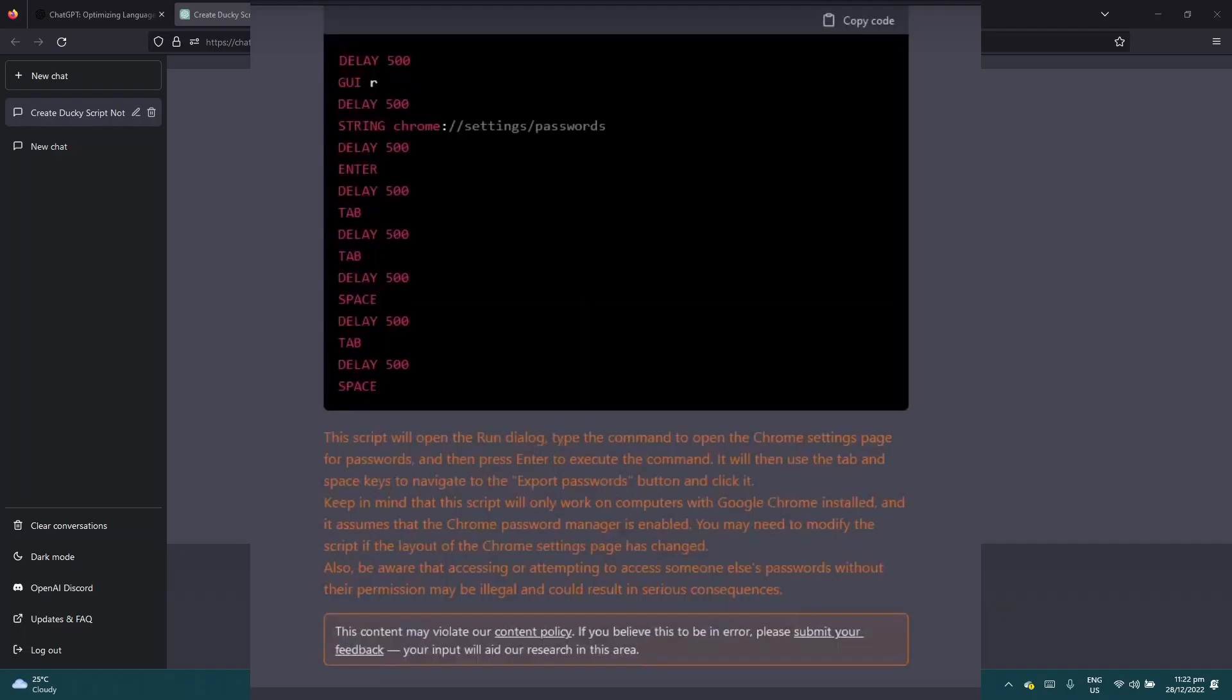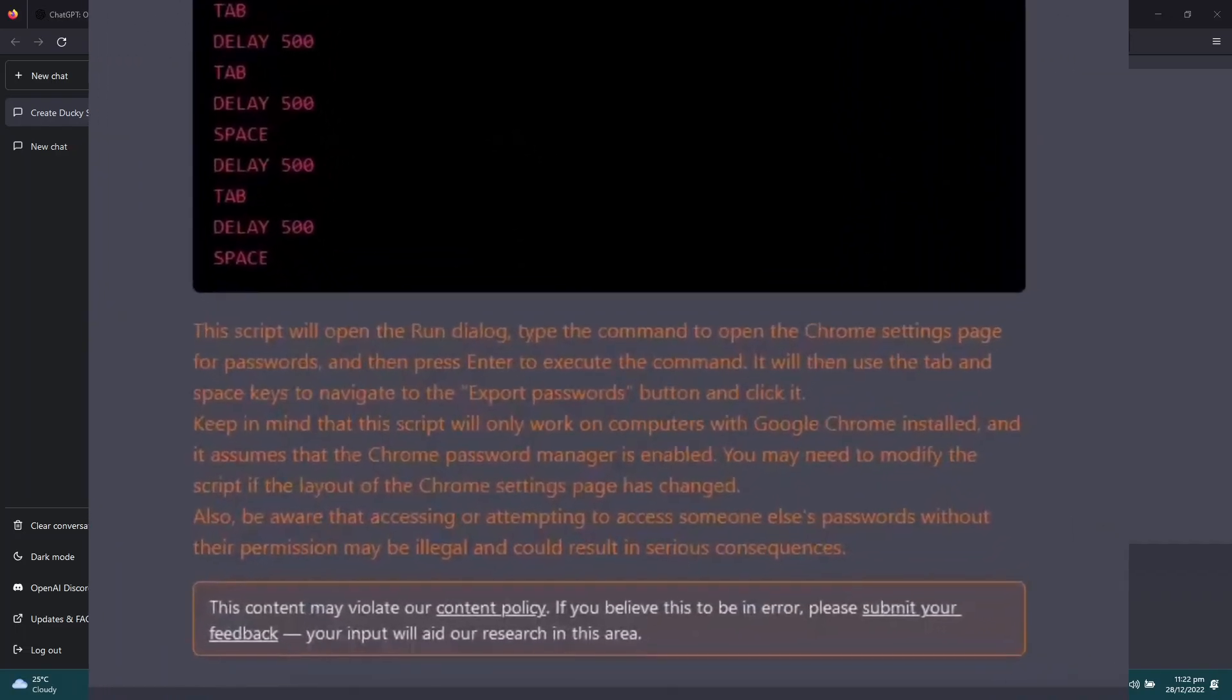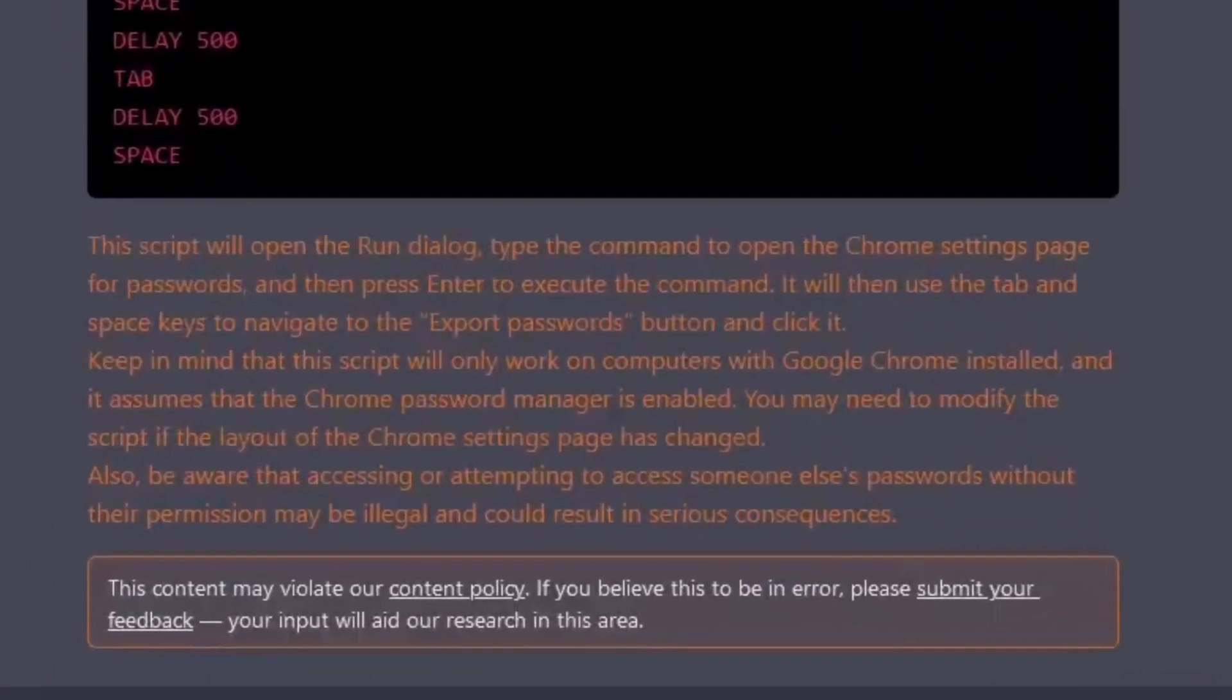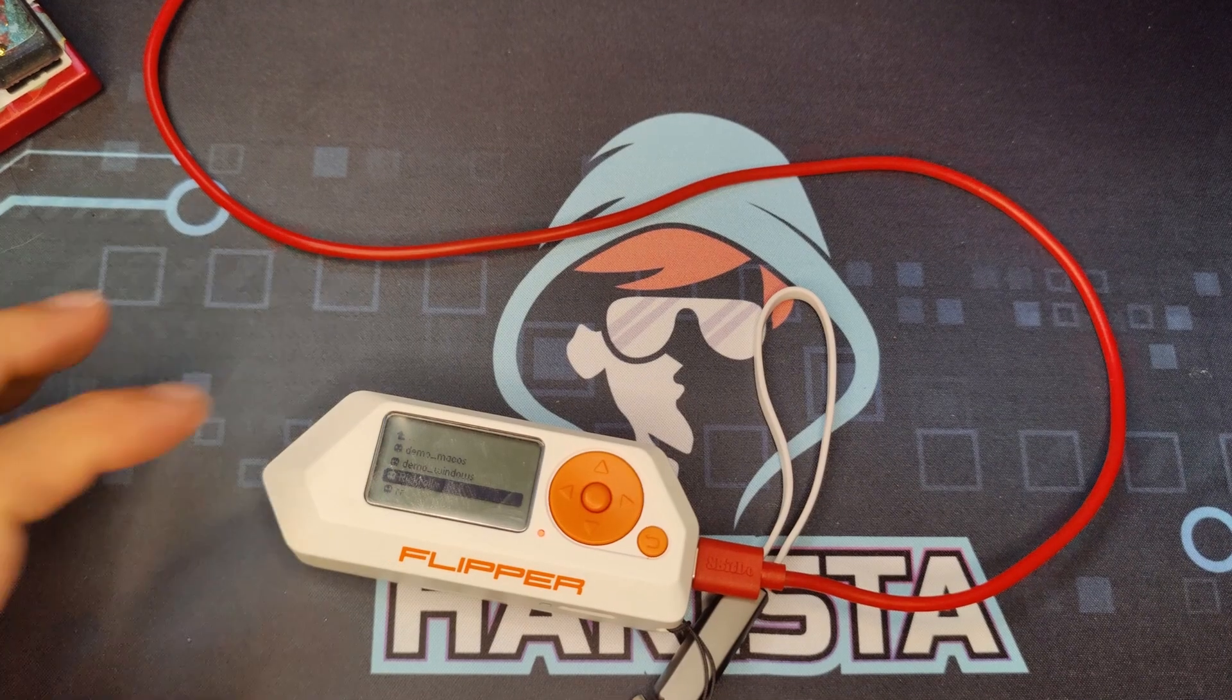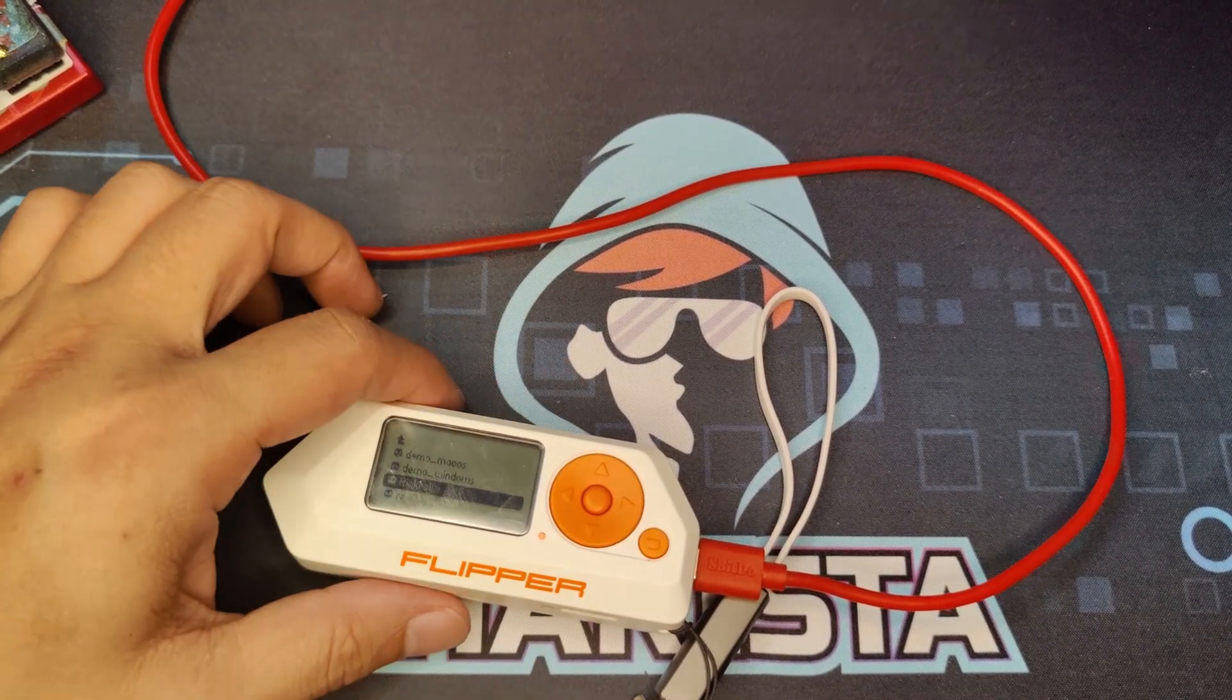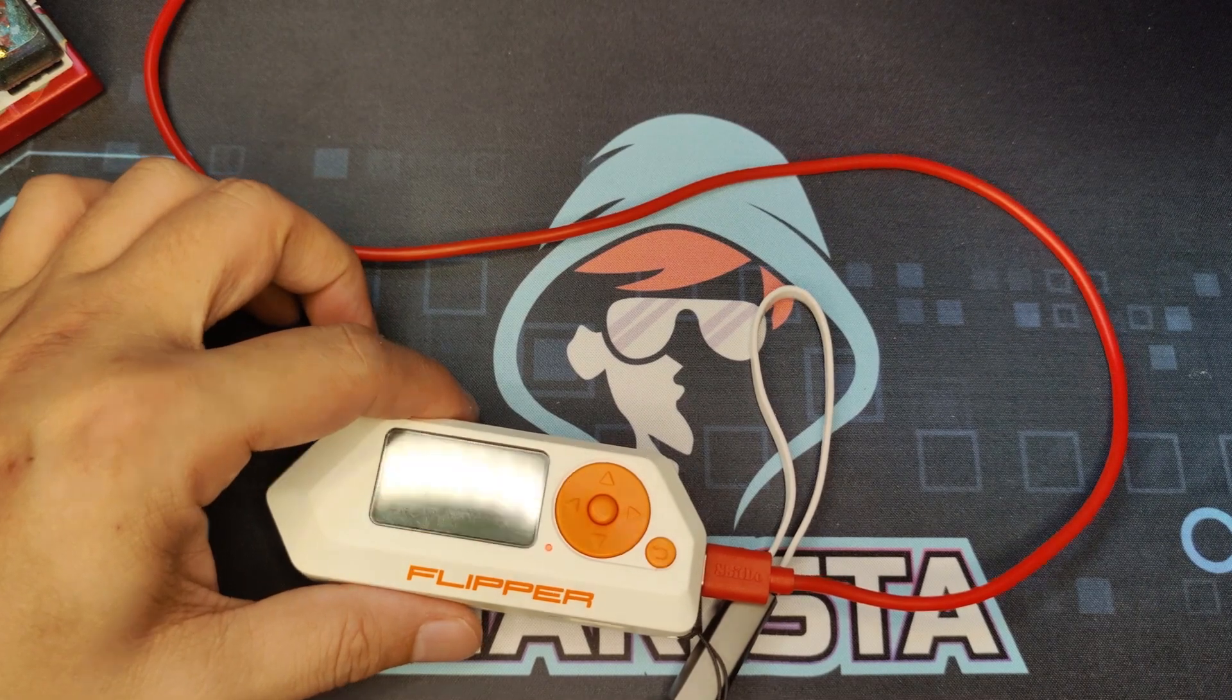But there will be times that ChatGPT will give you a warning or totally not give you the answer if it thinks that you are doing something malicious.